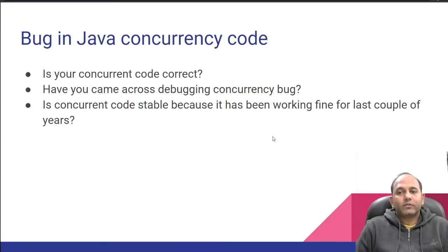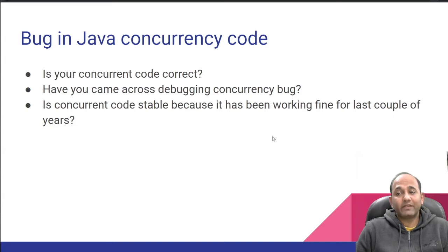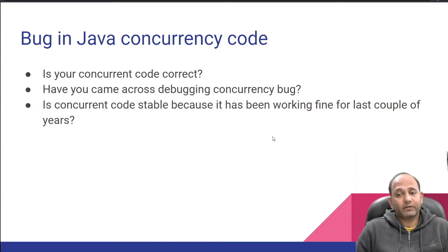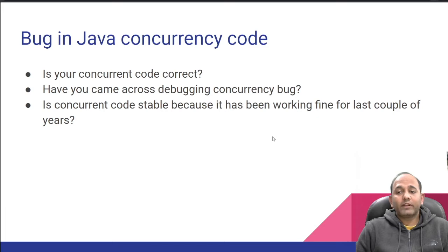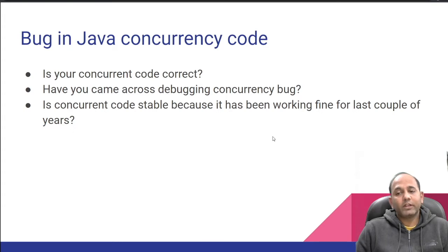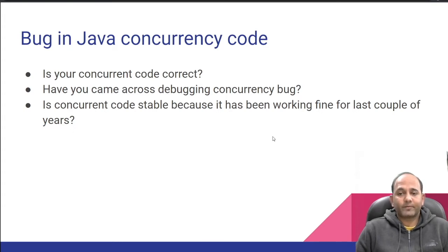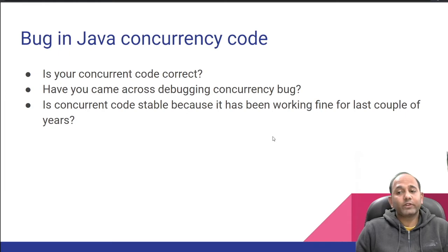Now let's start our discussion on JCStress. Incorrect concurrent programs can run for years, tricking us to believe it is stable code and it fails when we least expect. We all know writing concurrent programs is hard, testing concurrent programs is harder, and in case of a concurrency bug, debugging concurrent programs is a nightmare. So it is very important to test our concurrent programs.